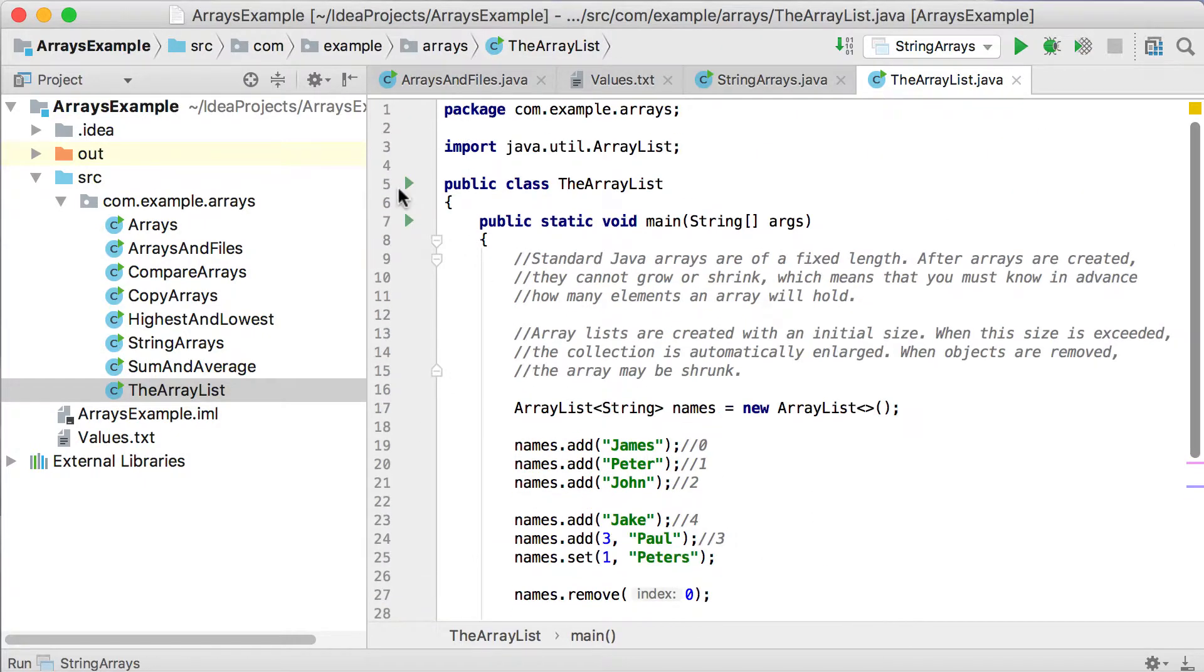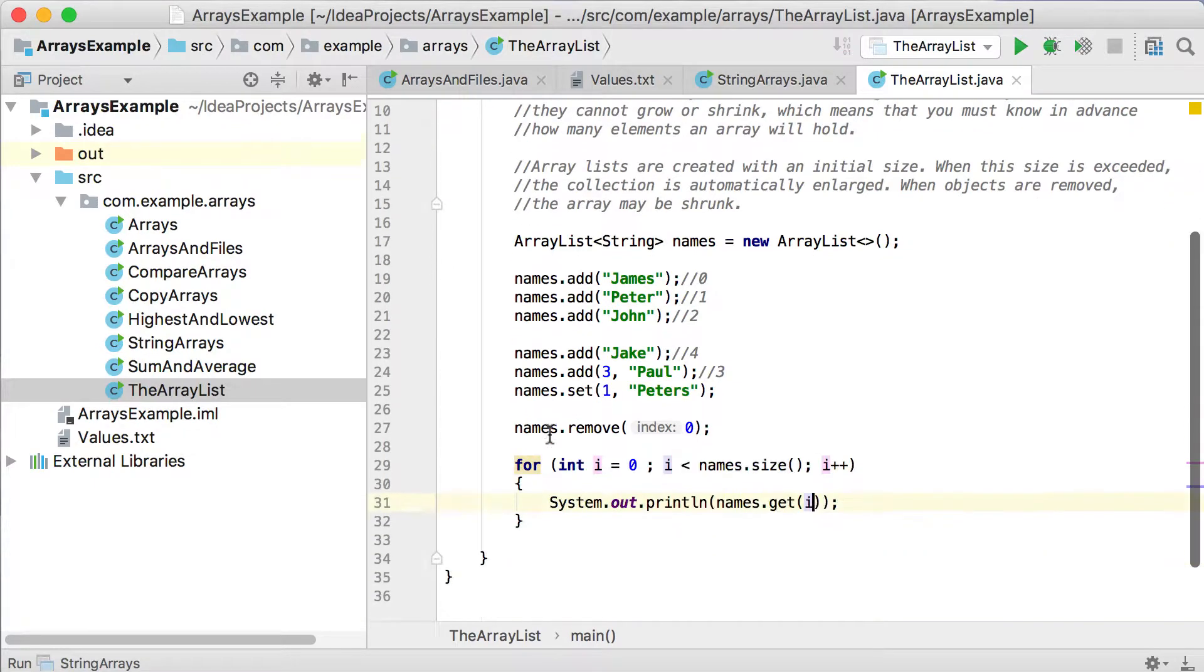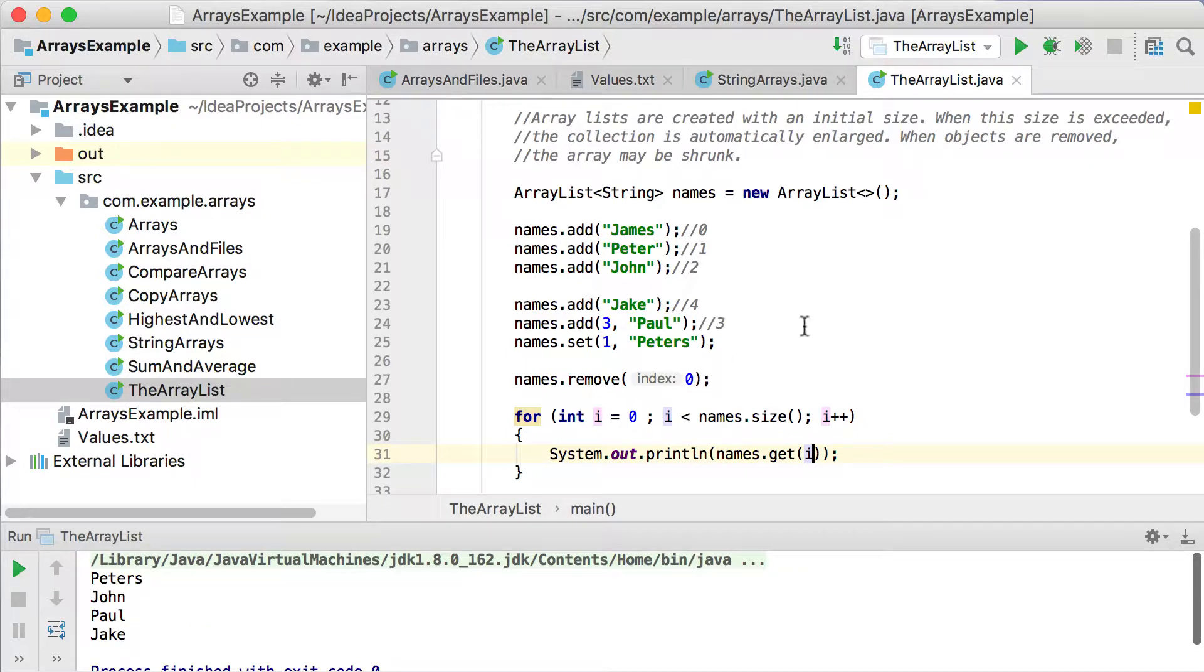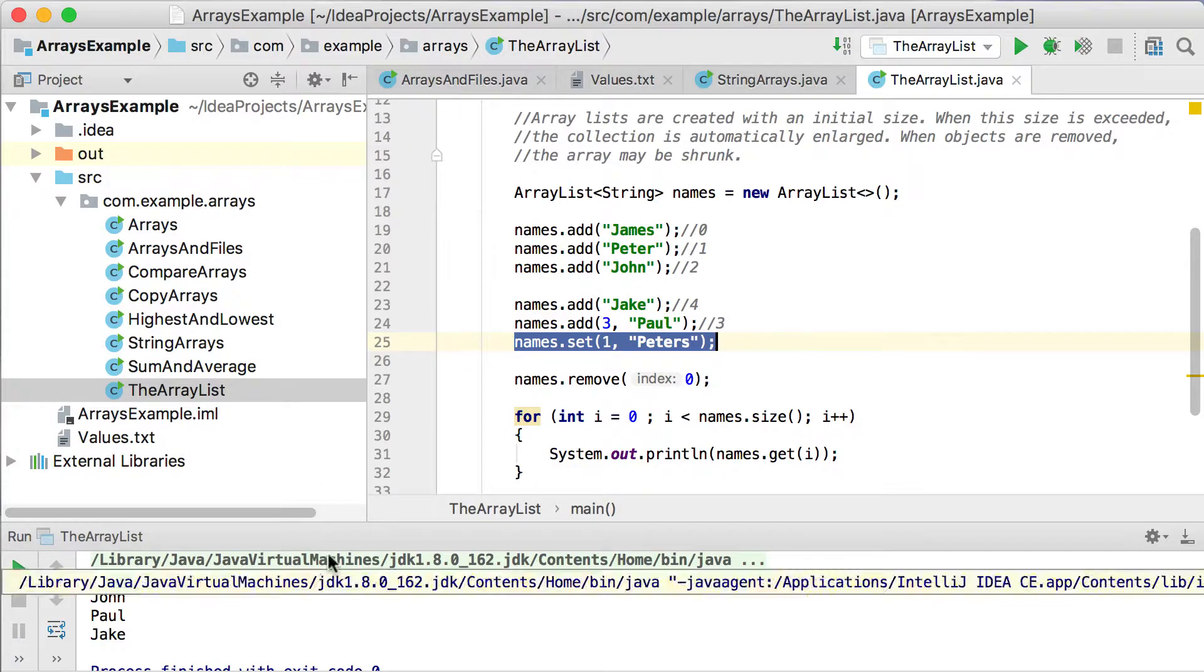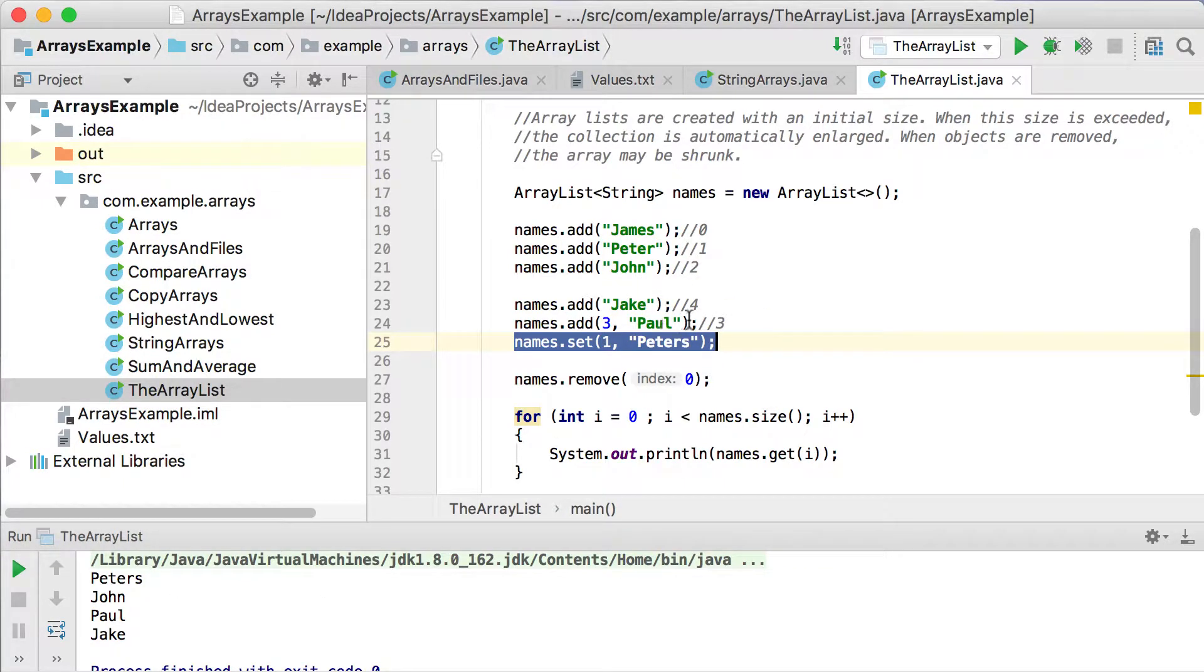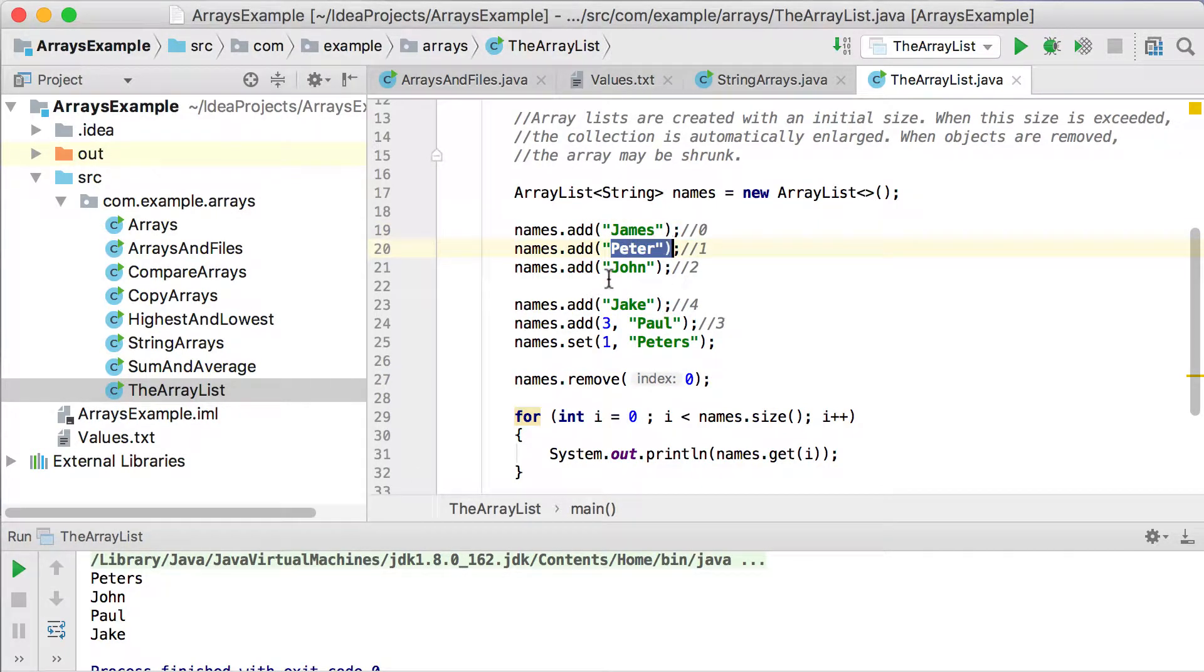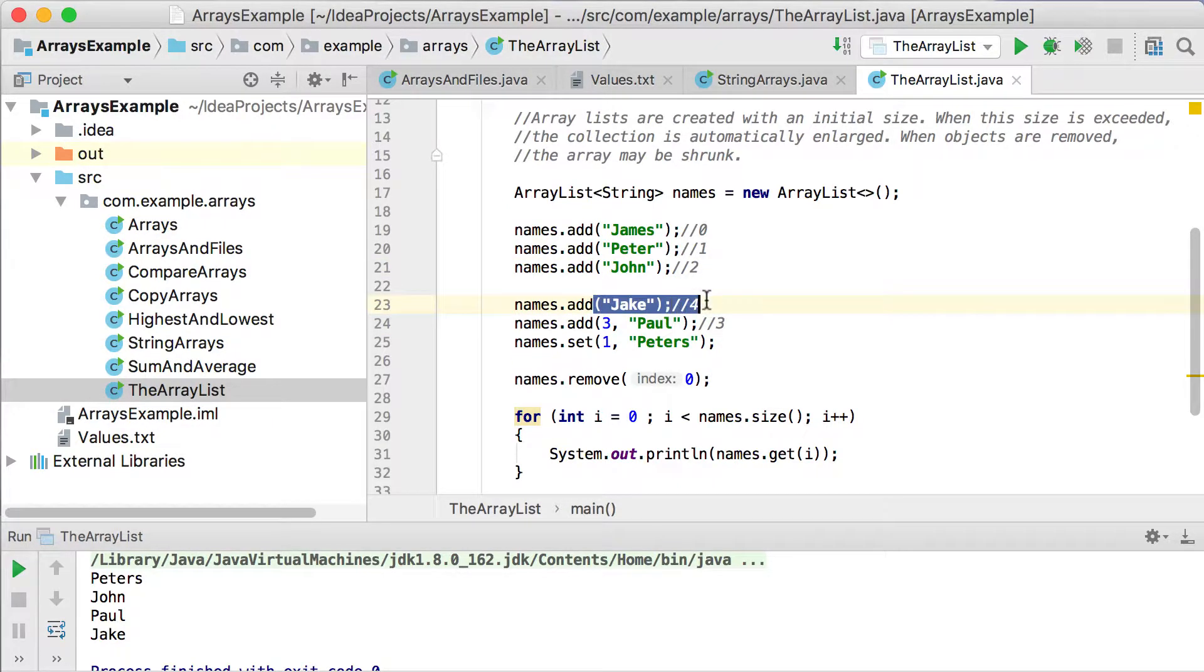So if we run this quickly. So you can see that we've got first one, Peter's. Remember, we changed it there, set 1 to Peter's. So the one at position 1 should be Peter's. Then John. Then Paul. Why Paul? Because you can see that we basically removed at position 0. We removed James there. So now obviously Peter's will move up. Peter's will be first. Then John. You can see that we placed Paul into position 3. So then it will be Paul. And then Jake. And then we're done.